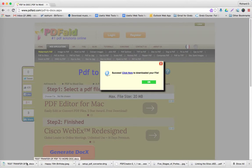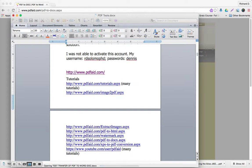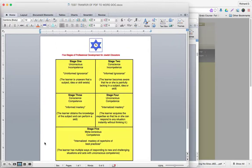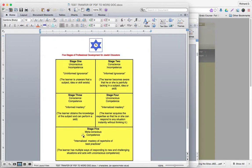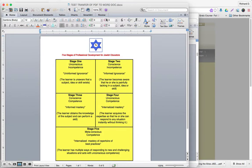If you want to see this as a Word document, we'll just open this thing up. And now it's a Word document. Five stages of professional development for Jewish educators as a Word document.